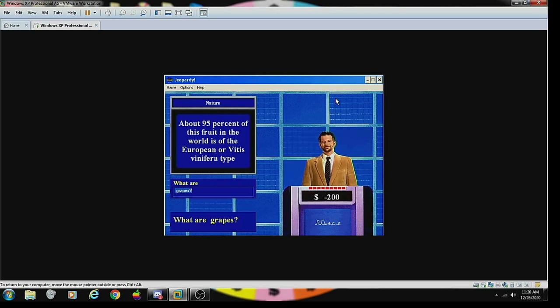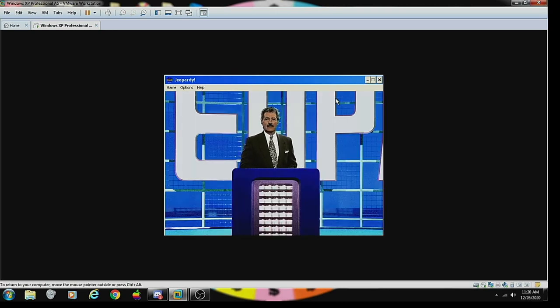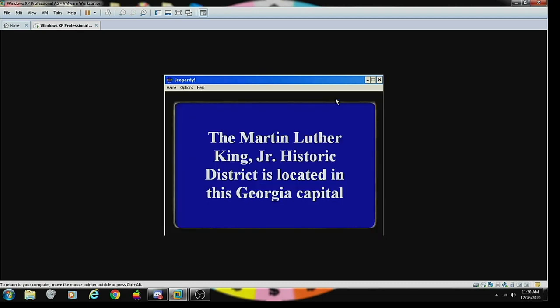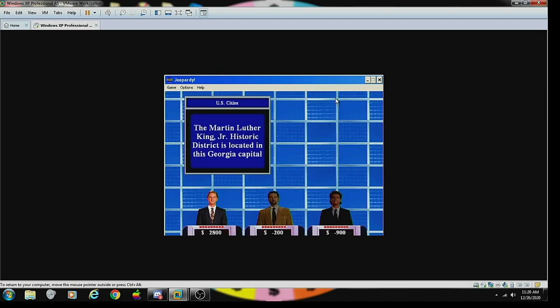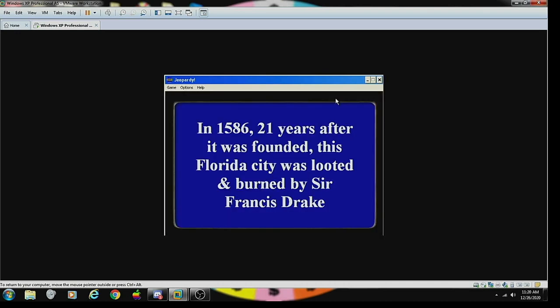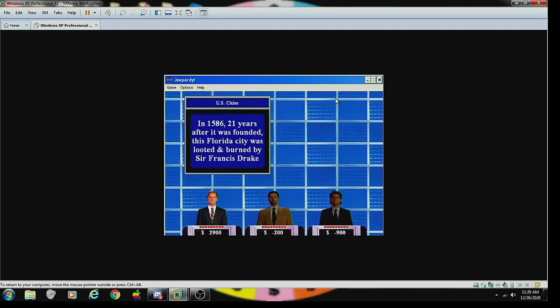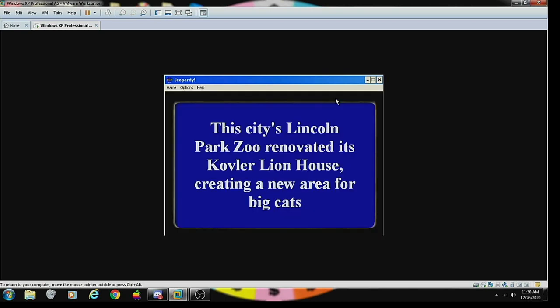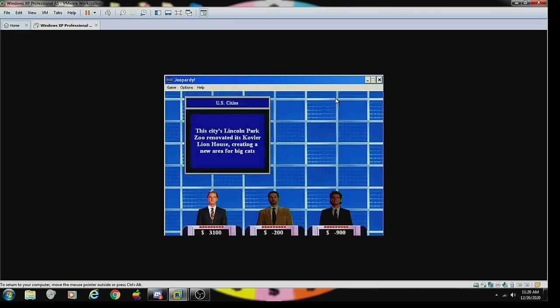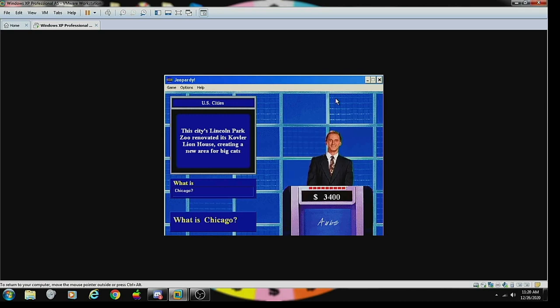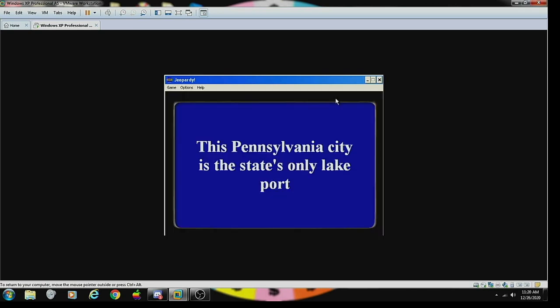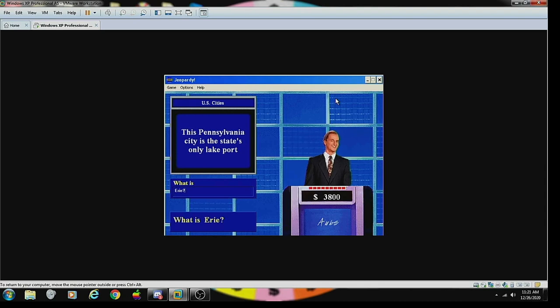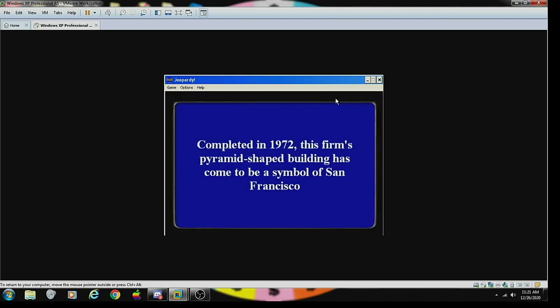U.S. Cities 100: the Martin Luther King historic district is located in this Georgia capital. What is Atlanta? Correct. U.S. Cities 200: in 1586, 21 years after it was founded, this Florida city was looted and burned by Sir Francis Drake. What is St. Augustine? Correct. U.S. Cities 300: this city's Lincoln Park Zoo renovated its Kovler Lion House, creating a new area for big cats. What is Chicago? Correct. U.S. Cities 400: this Pennsylvania city is the state's only lake port. What is Erie? Correct.